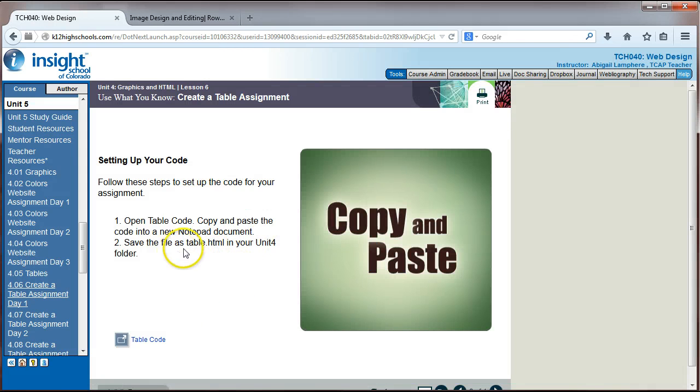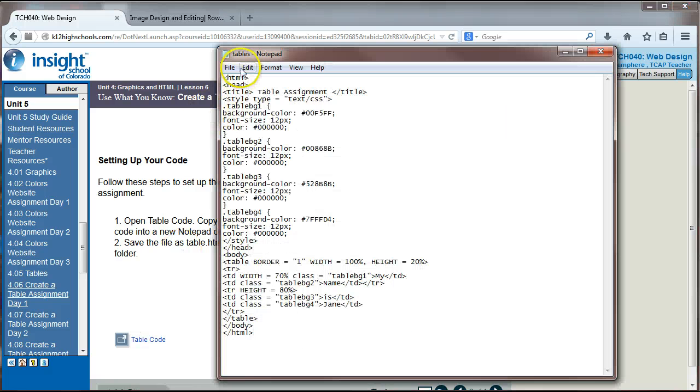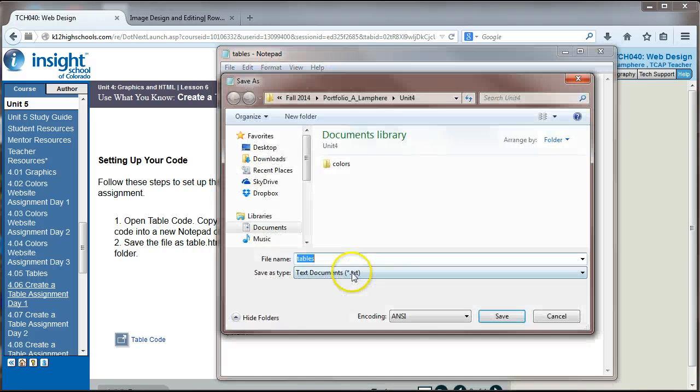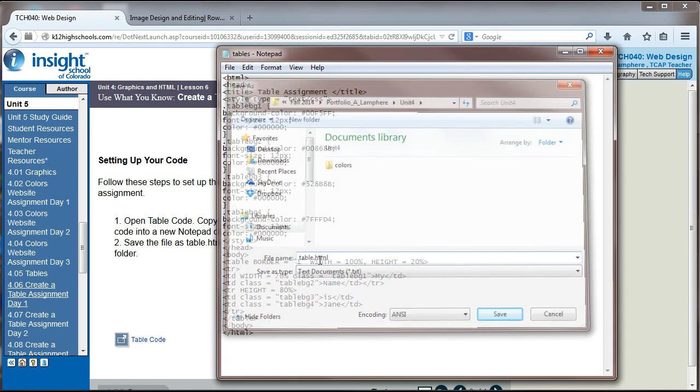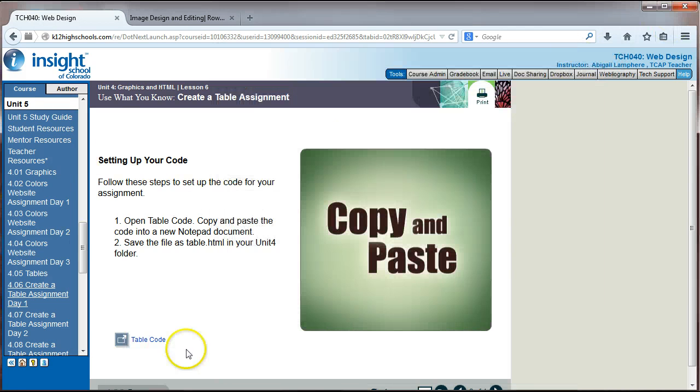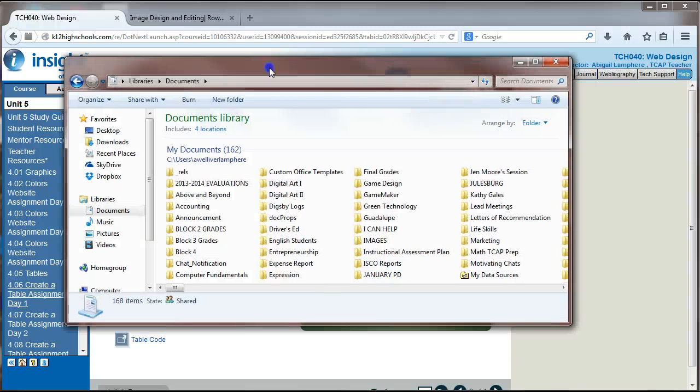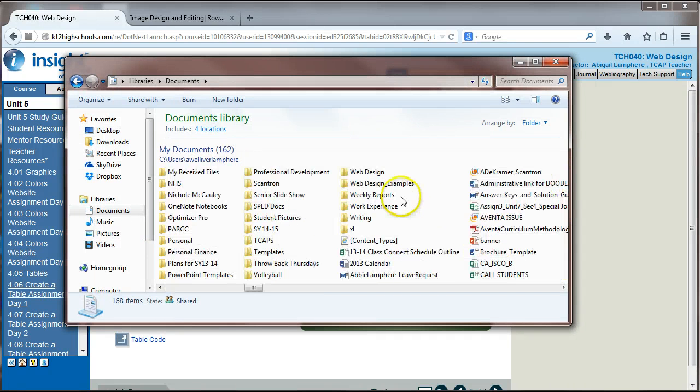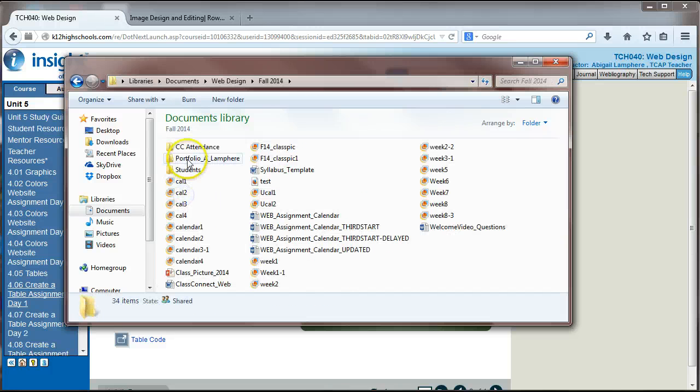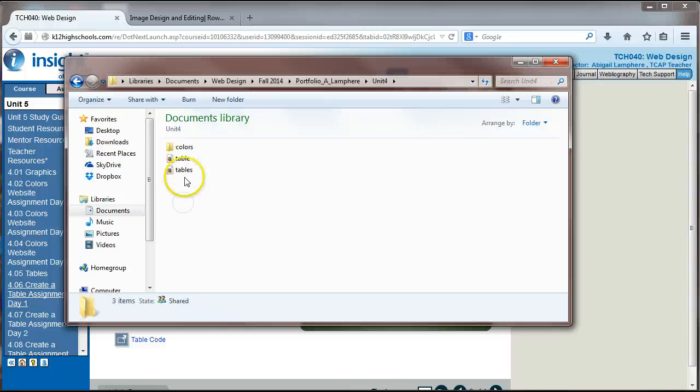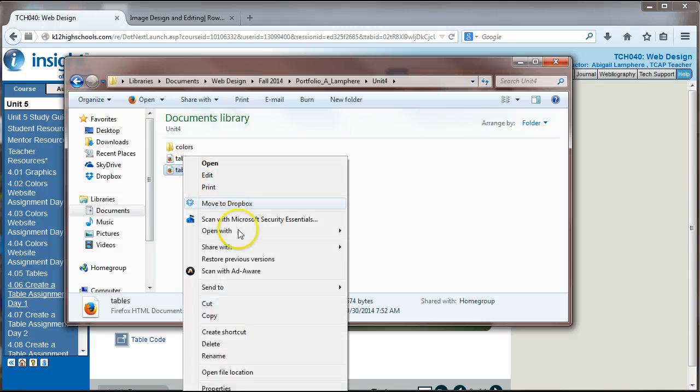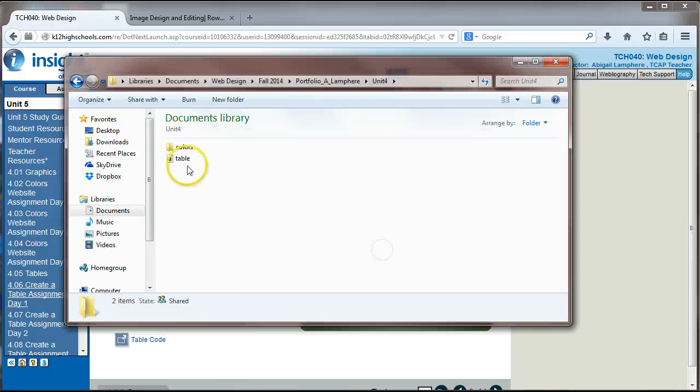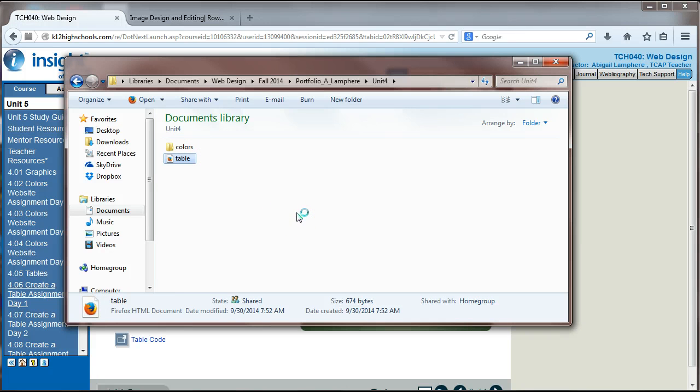Minimize that, close that. So, oh, and I actually named mine wrong. It's supposed to be table.html. So just so I don't throw myself off later, I'm going to go in and fix that. So that later on when I have to link to that table assignment, I don't get thrown off. All right, so let's open that up and just see what that looks like so far. Make sure the code came through okay. Unit 4, I'm going to go ahead and delete this tables one because I misnamed it.